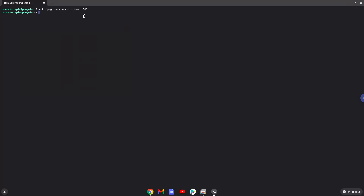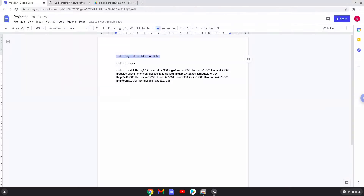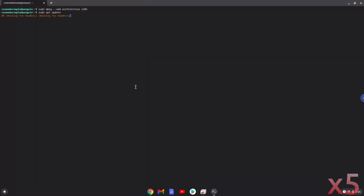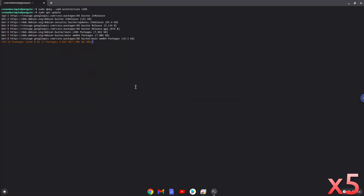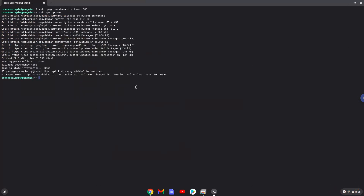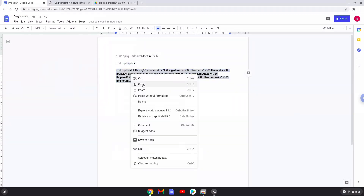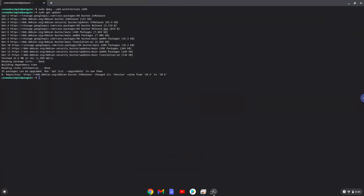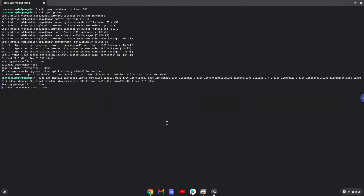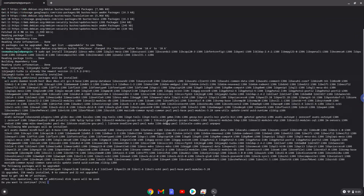Now we will update our system repositories of our Linux apps. Now we will install several packages. Press Enter to confirm the installation.